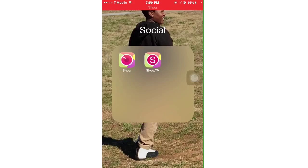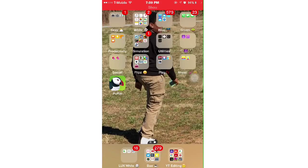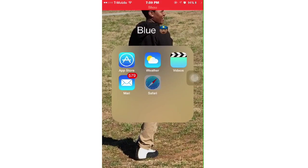Hey guys, in this video I'm going to do a how-to on recording your iPhone, iPad, or iPod screen. I think this might work on Android too, but I'm not sure. Anyway, let's just get started.